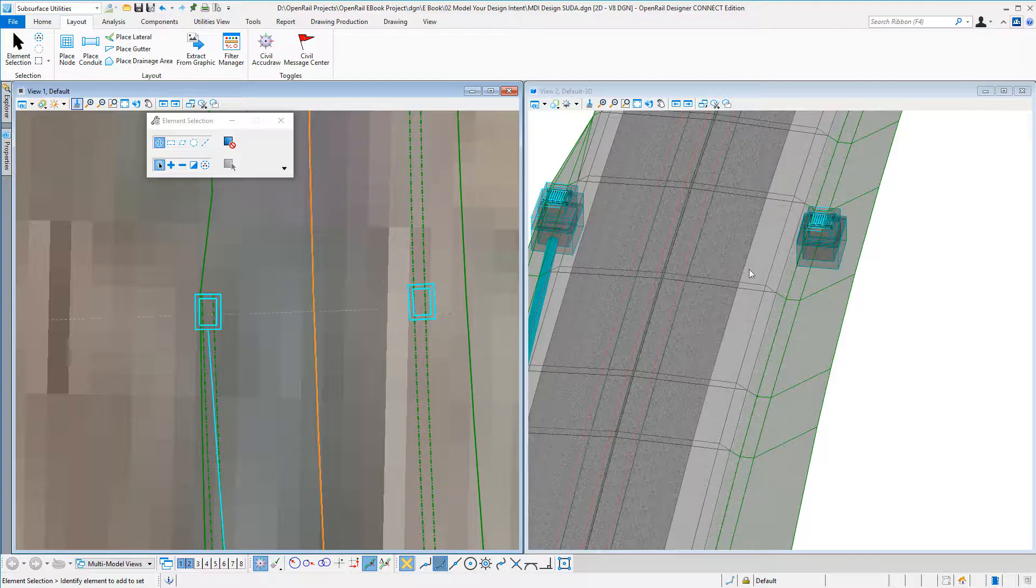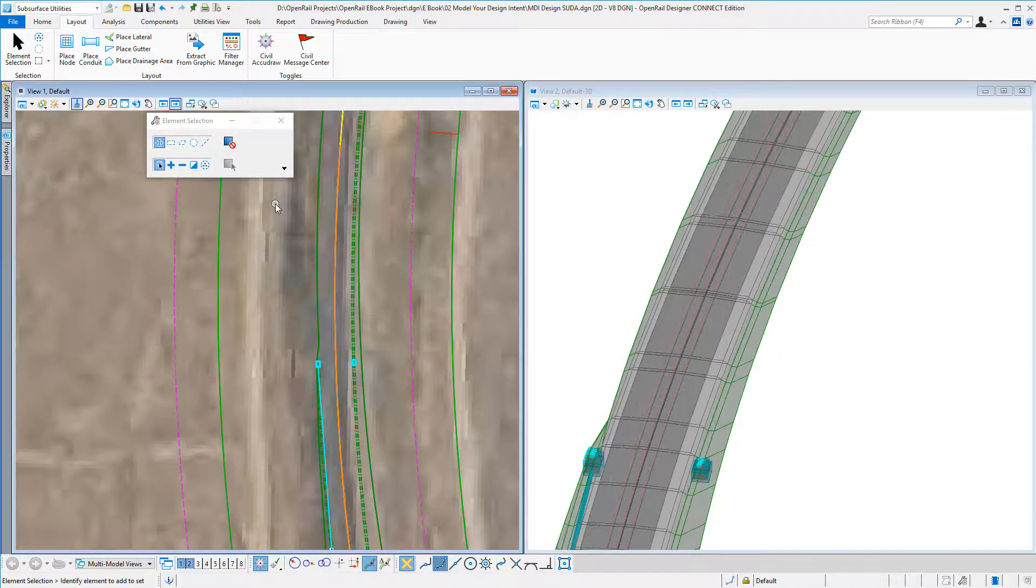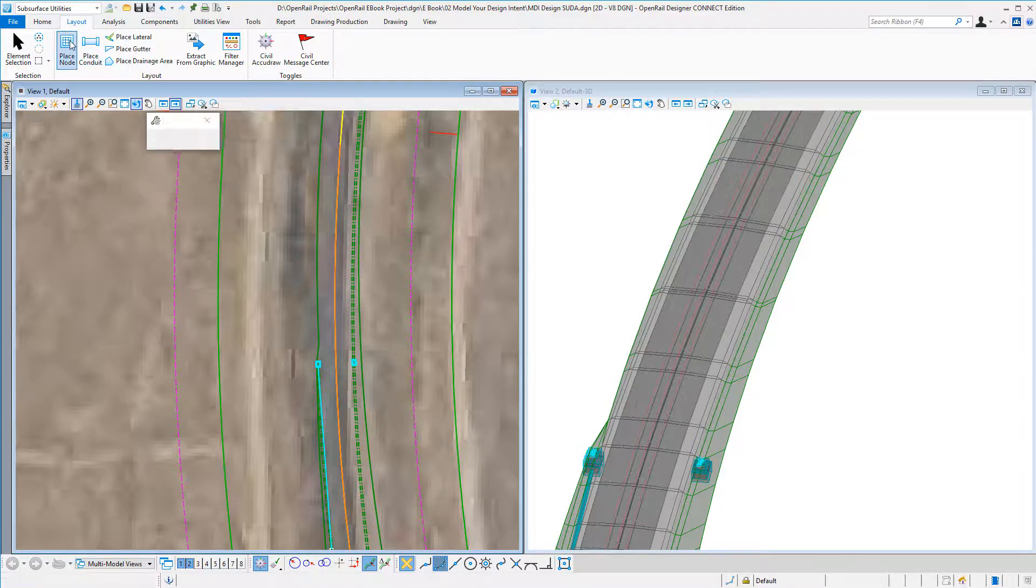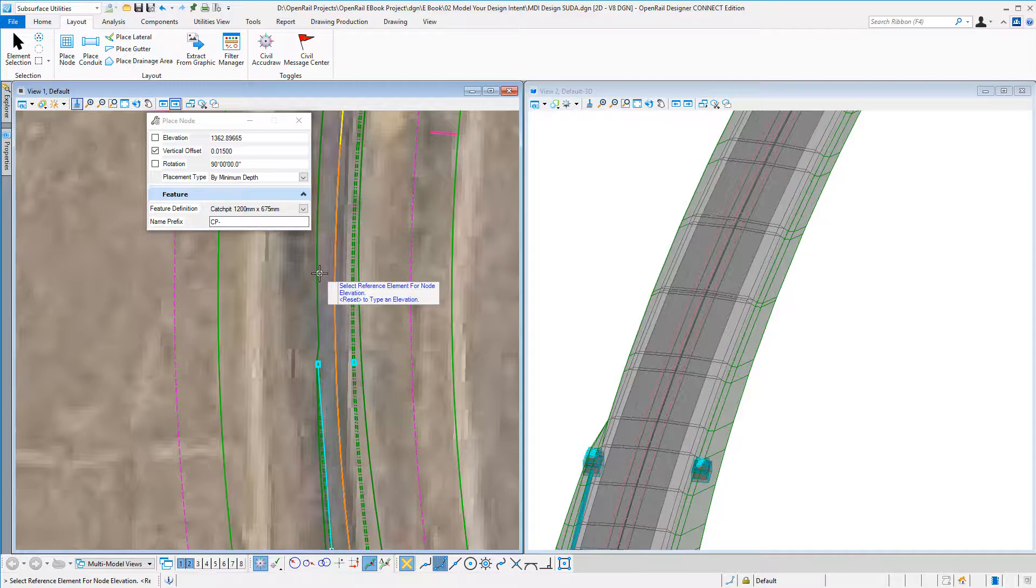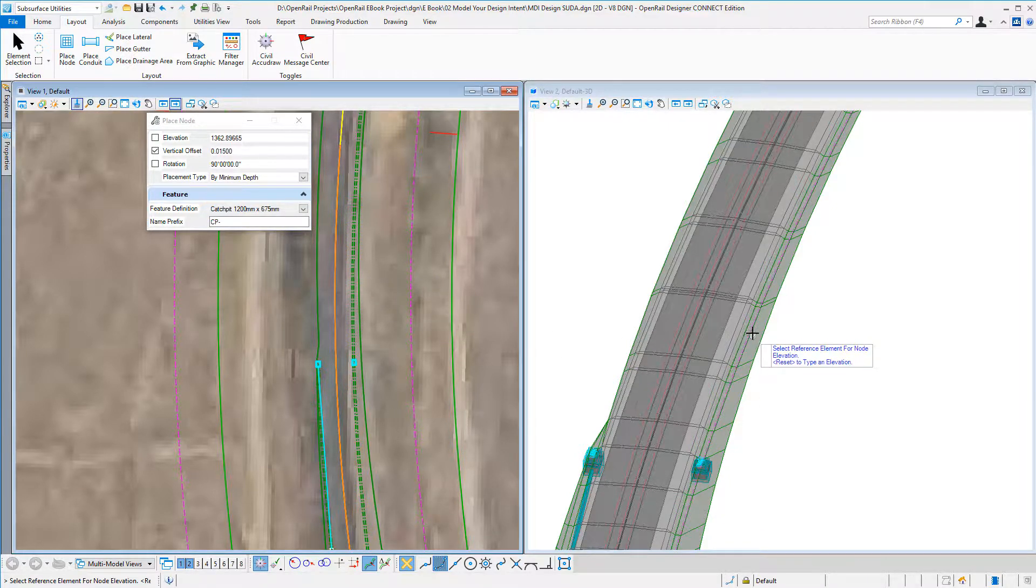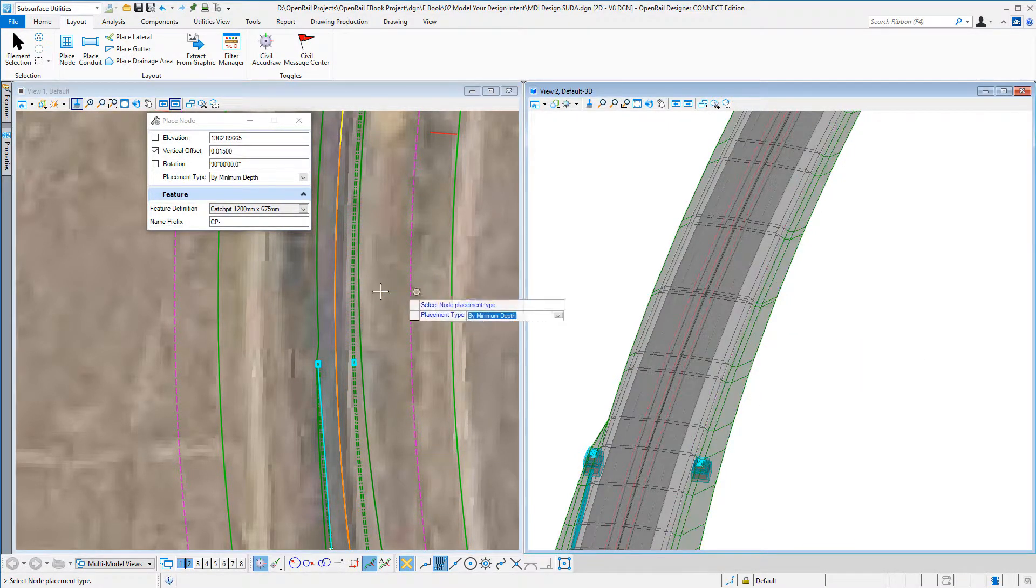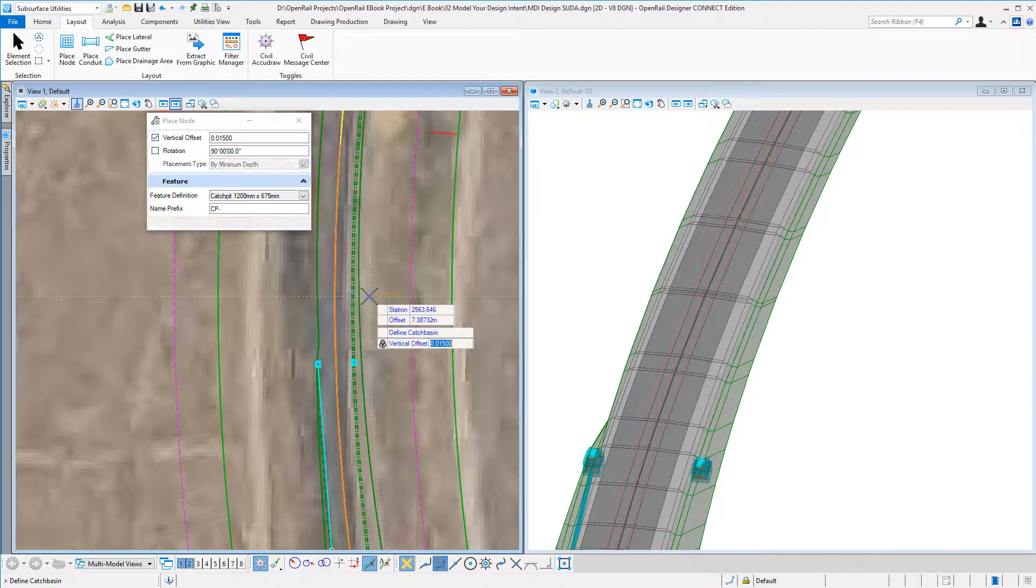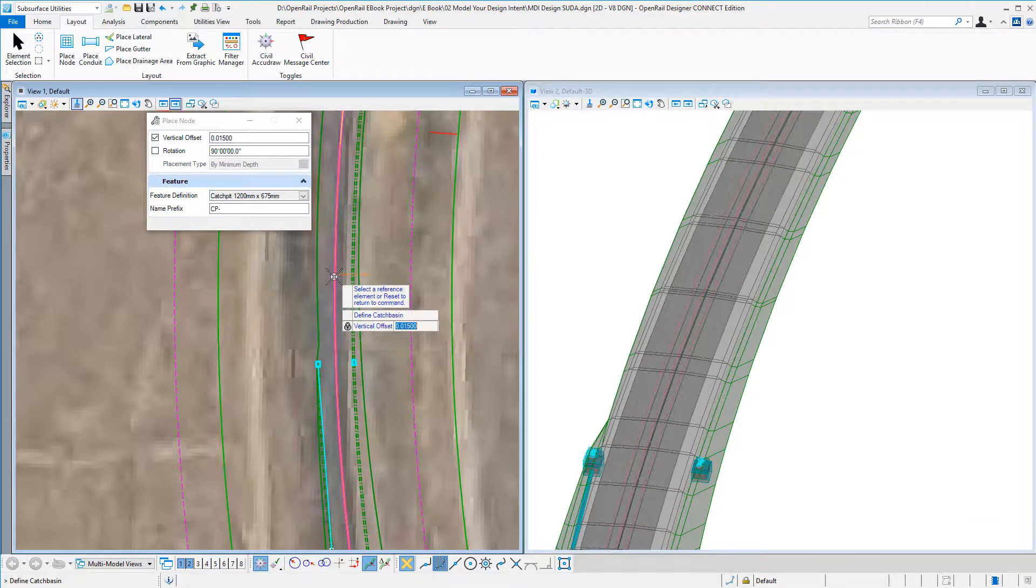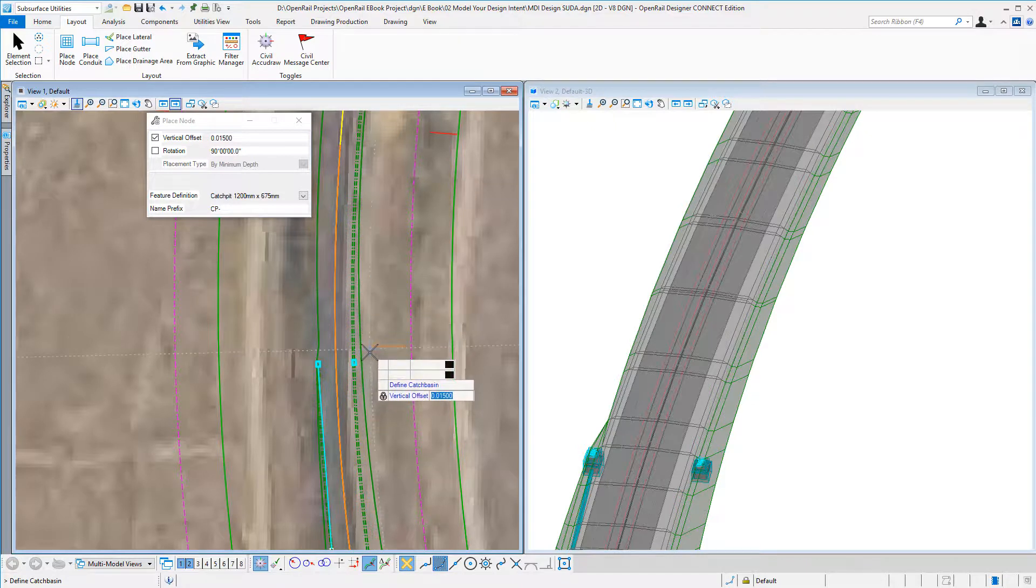I can now place another one. In this case, it's going to be a catch pit. Again, I can select my reference for my elevation and I can use my center line for setting out.